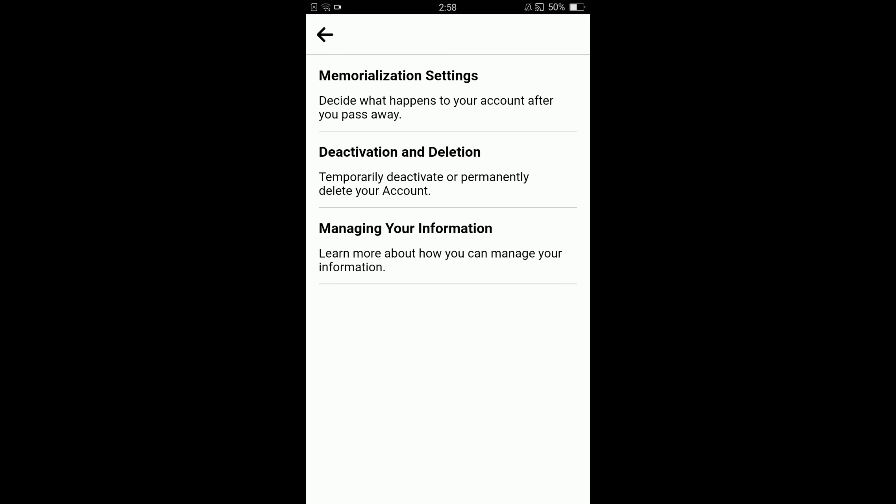Wait for it to load. The second option in account ownership and control is deactivation and deletion. Tap on that option.